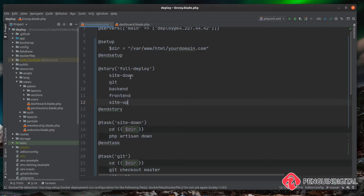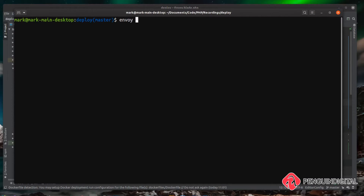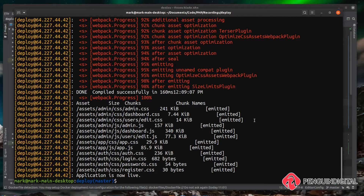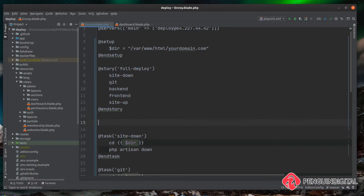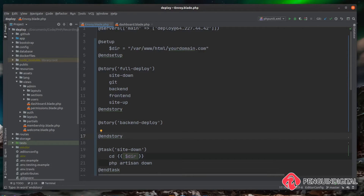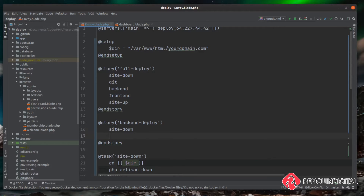Now when we run this story it goes through each task one by one. Over in the terminal we can run `envoy run full-deploy` and as you can see it runs the exact same script process we had in our previous video — we just now have more control over what we want to run. Back in our Envoy file, let's create another story called 'back-end-deploy' and tell it what tasks to run.